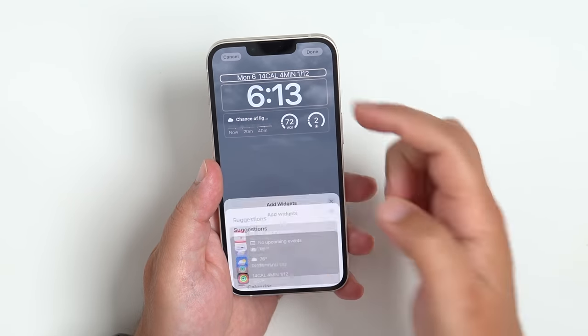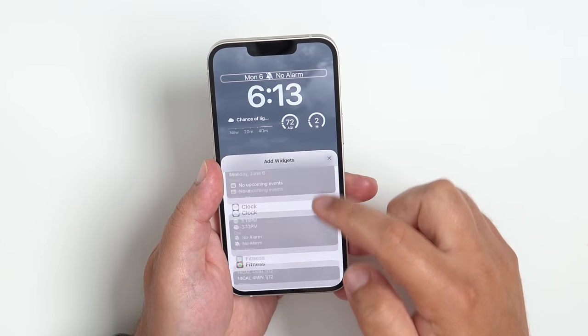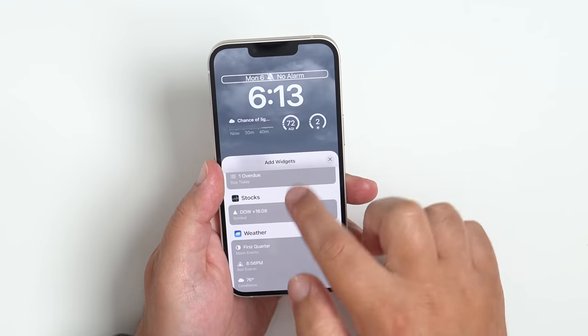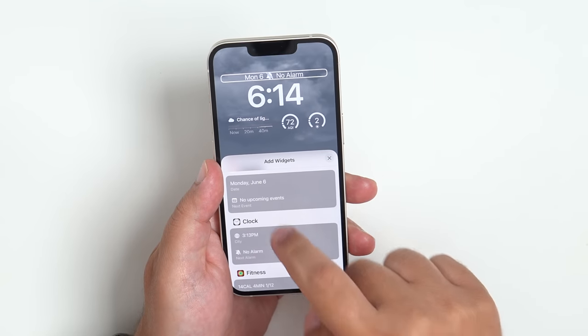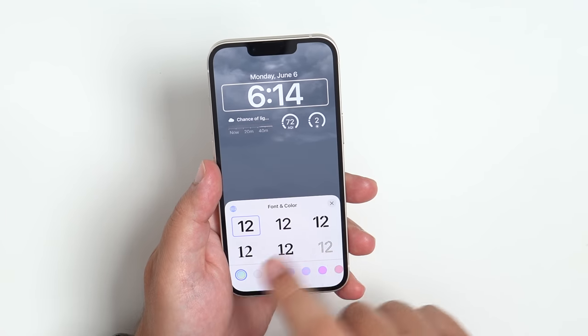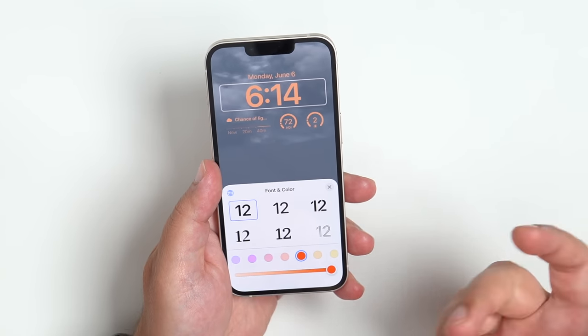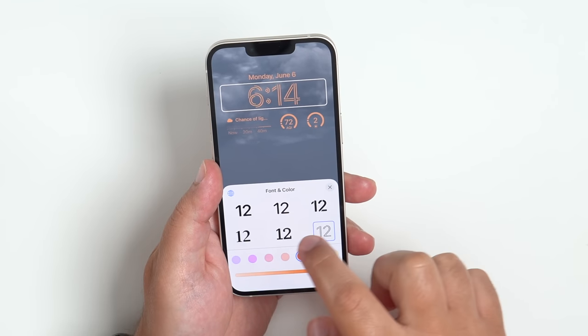I can go with calories, I can go with alarms — there's all sorts of stuff that you can choose from. And obviously, as developers implement this themselves, you can go ahead and choose from third-party apps. But right now we just have the stock apps, so we'll do date and time. Then we can click on the font here and change the font and the color of the clock. I like orange, so I'm gonna go with that.